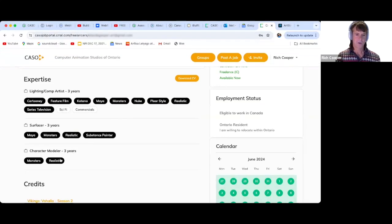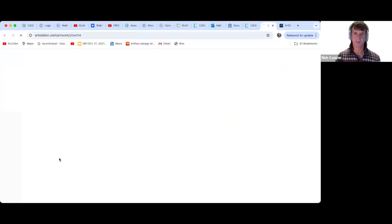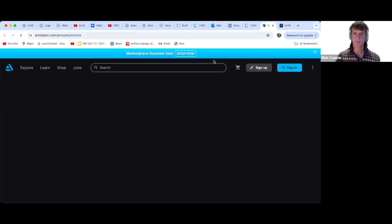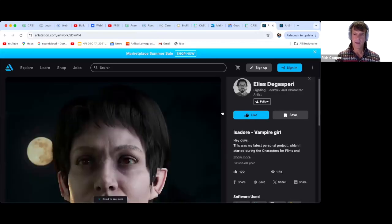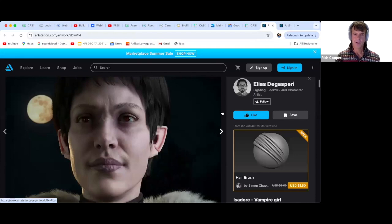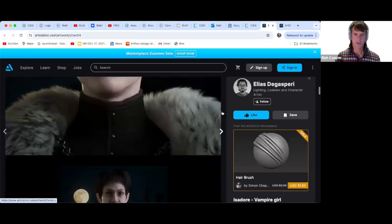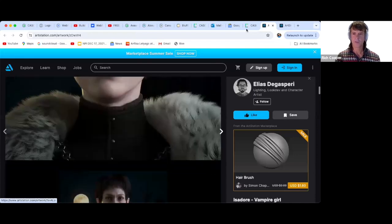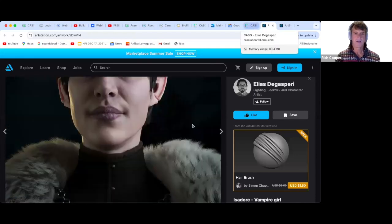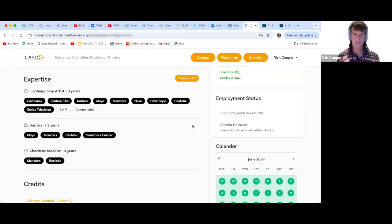You want to see their realistic character modeling. And there you have it. It takes you right to it for you to review, which is going to cut down the research time.